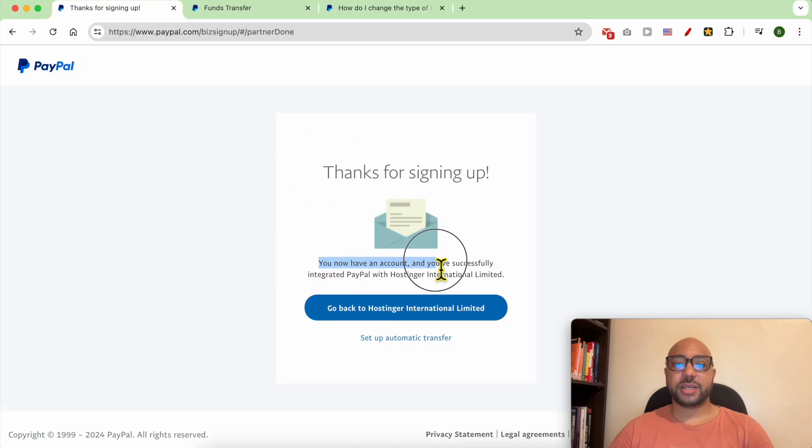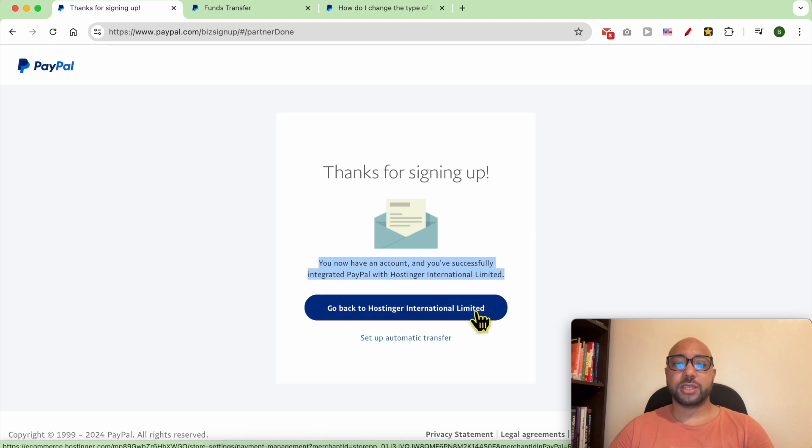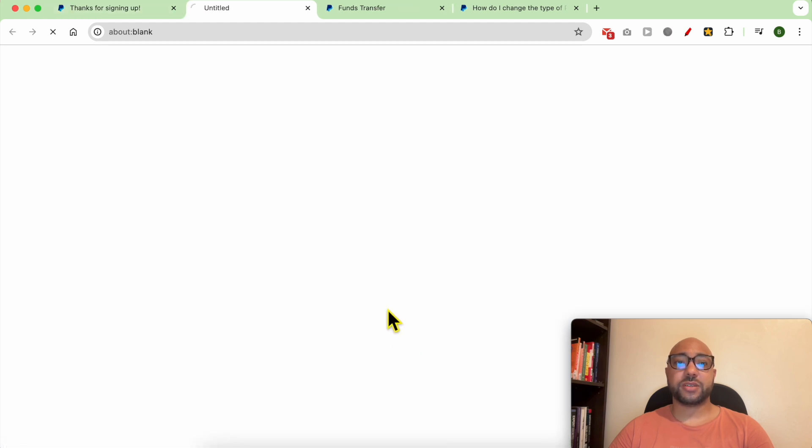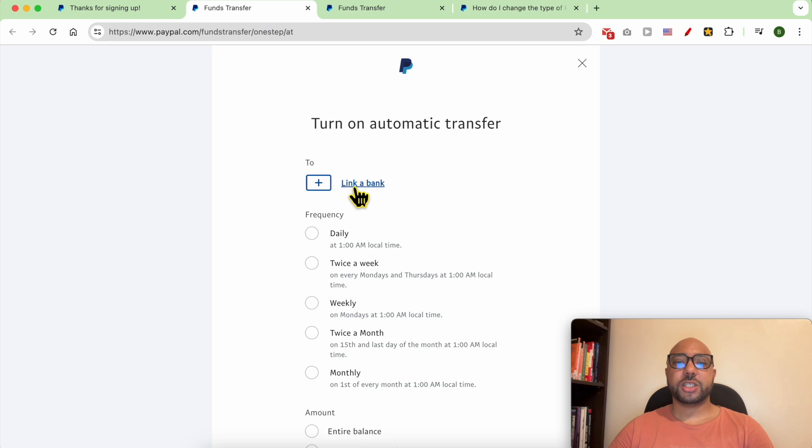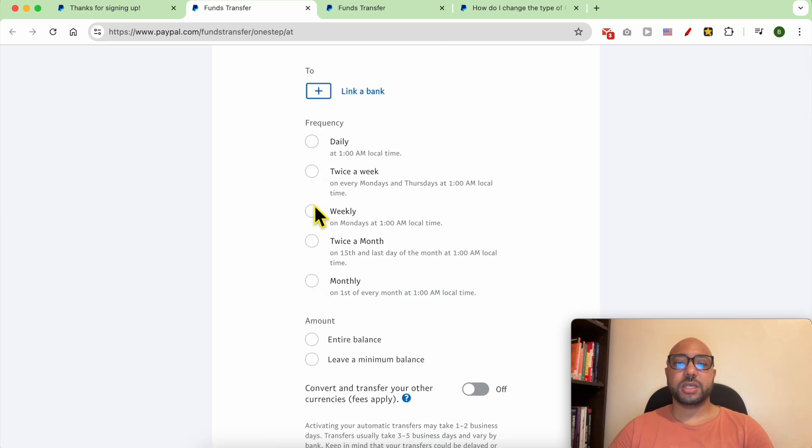You can go back to Hostinger International Limited or set up automatic transfer. Just link your bank account, then select your transfer frequency if you want it to be daily.